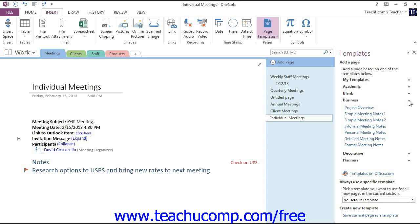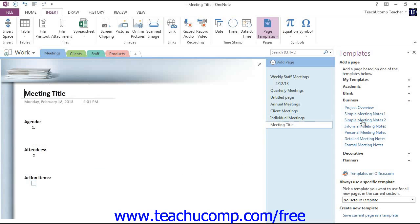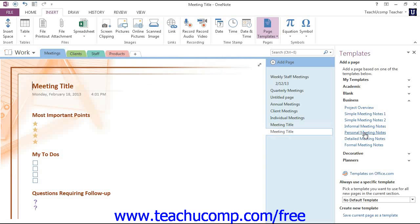Then, just click on one of the Template links to apply it to the new page. You can continue to click the various links, which will replace the applied template each time, until you find the one that you wish to keep.